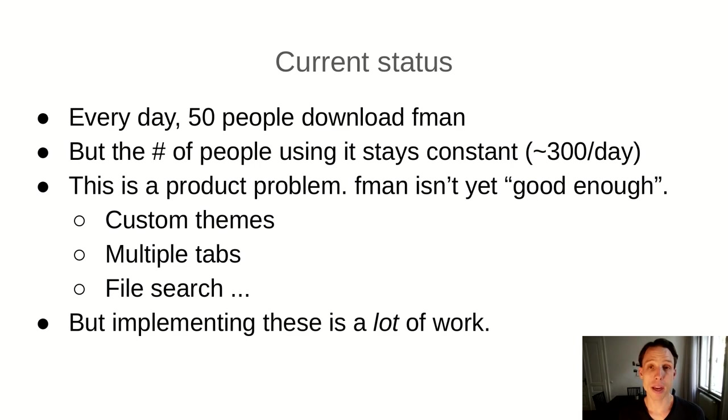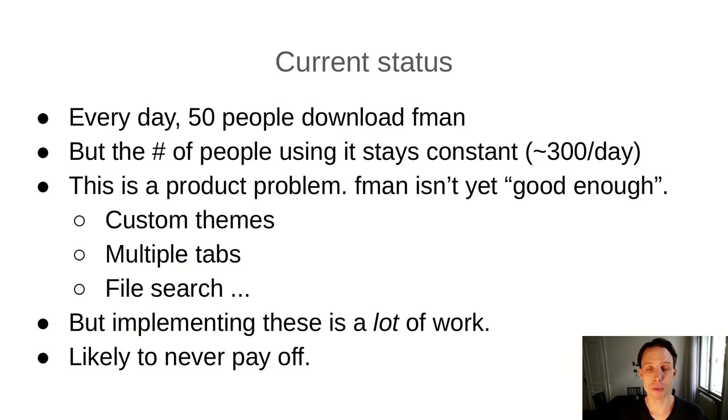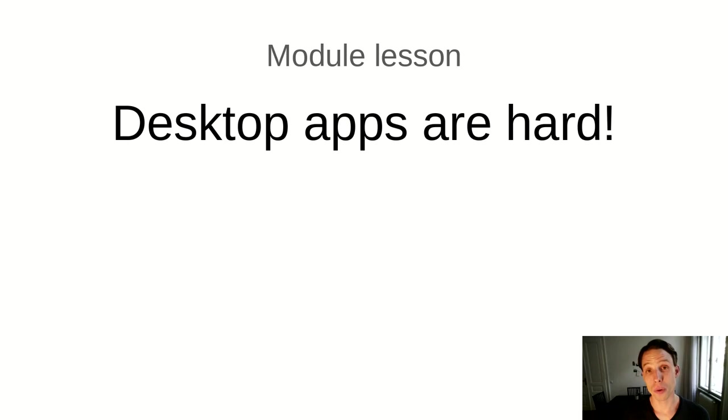And the problem is that adding these extra features would be and is a lot of work. It's simply not easy to add multiple tabs or implement logic for custom themes or file search. Certainly all these things are possible and they're not rocket science either, but they take a lot of effort. And the problem is that this effort, given how little, frankly, money FMAN makes, it's likely that this effort will never pay off.